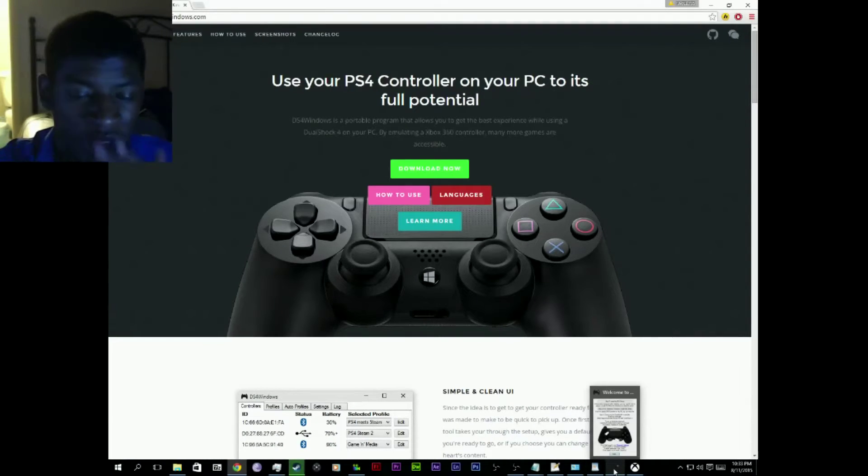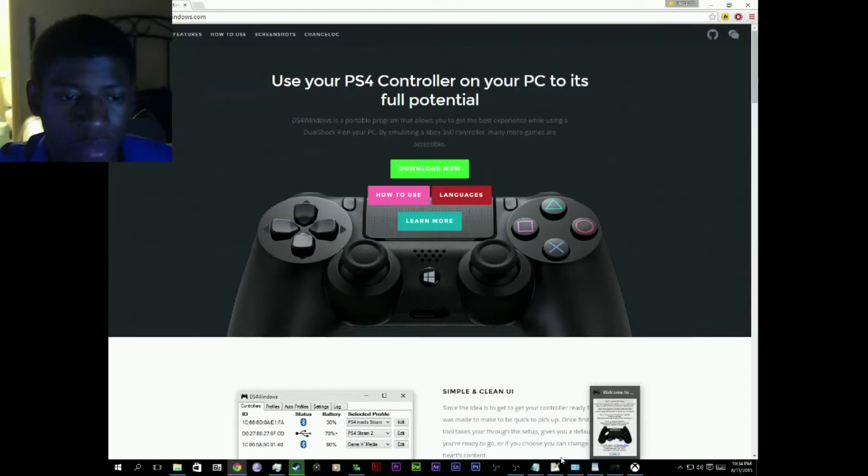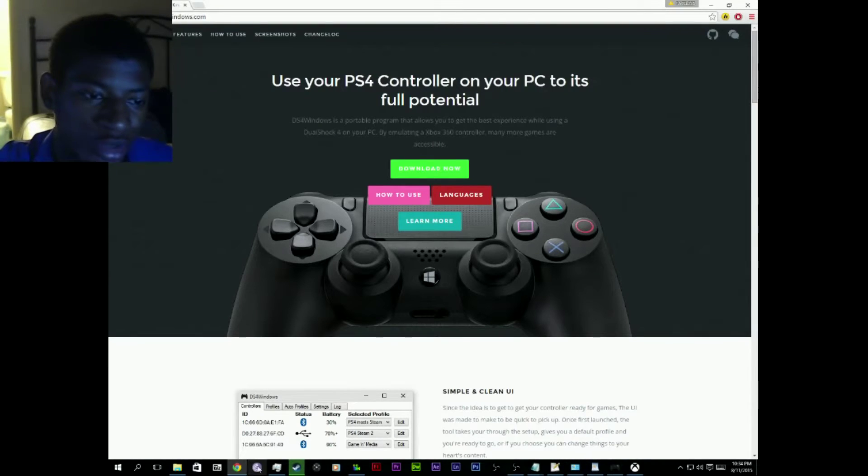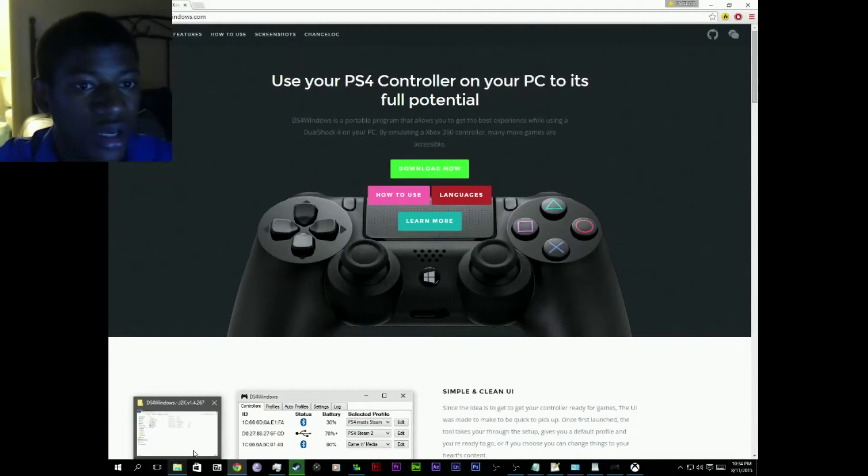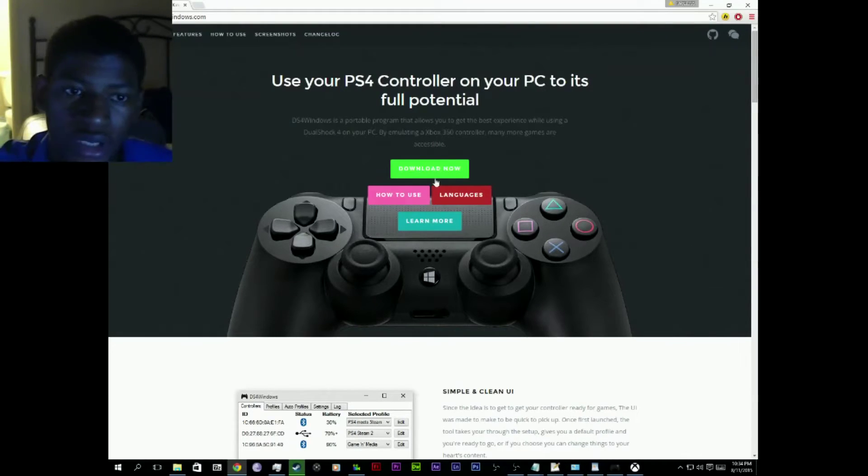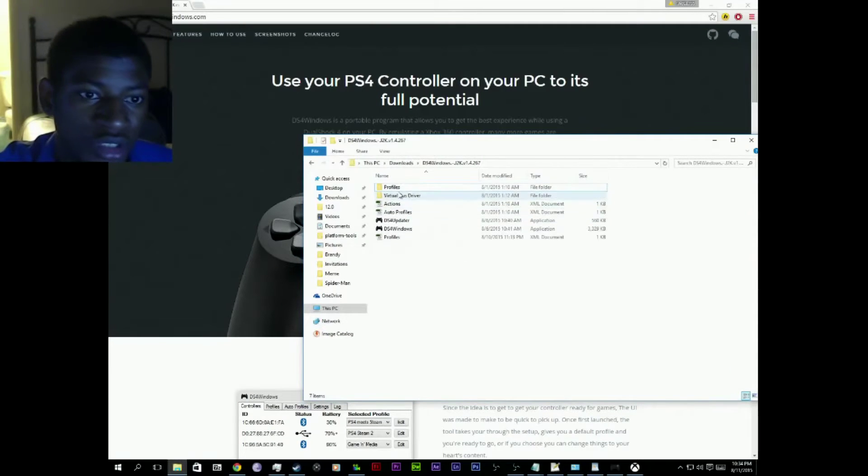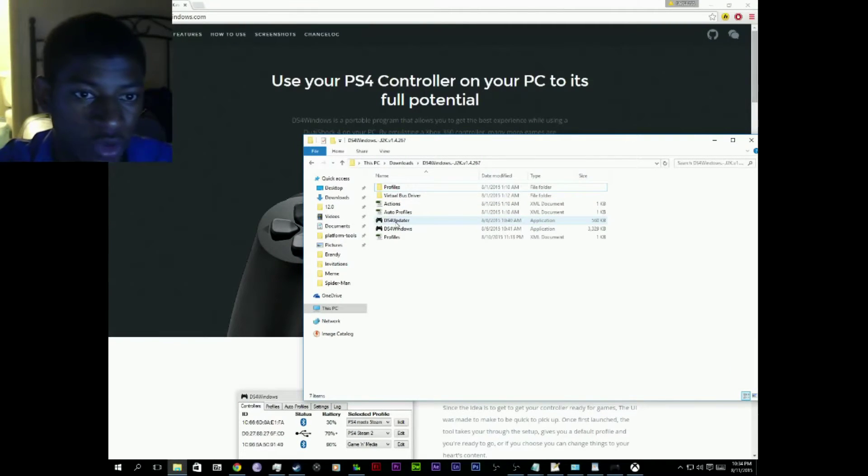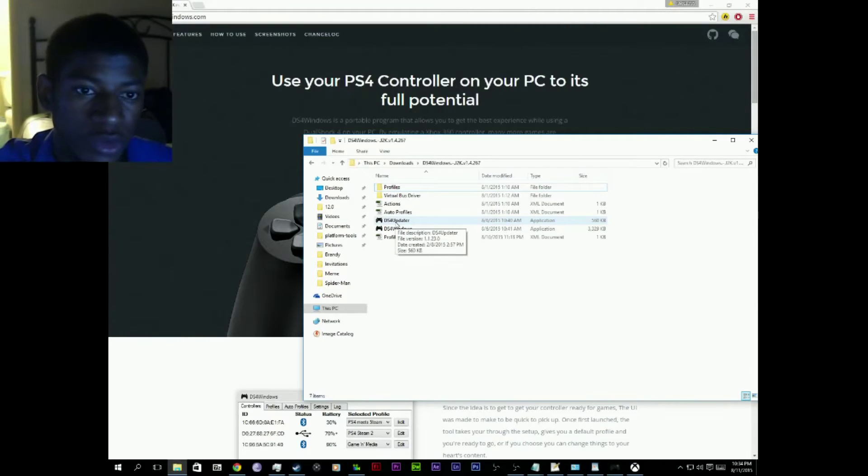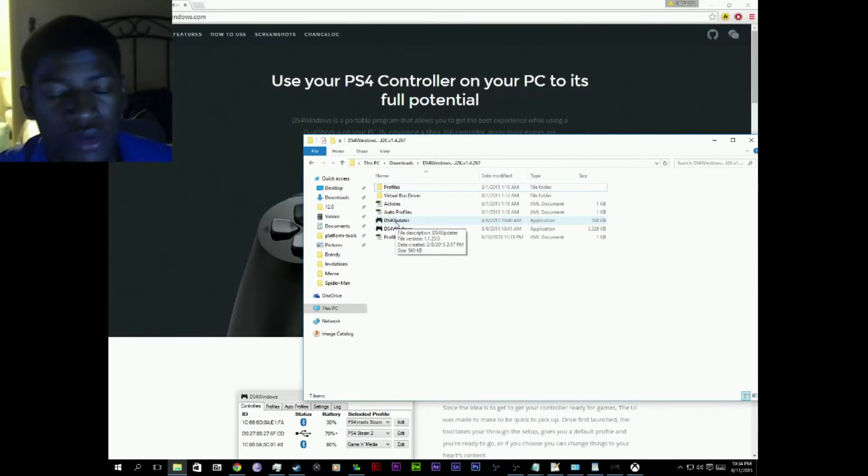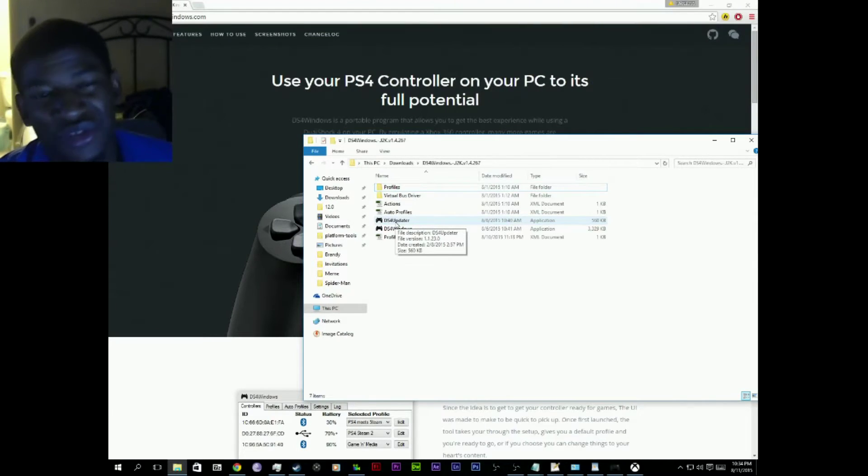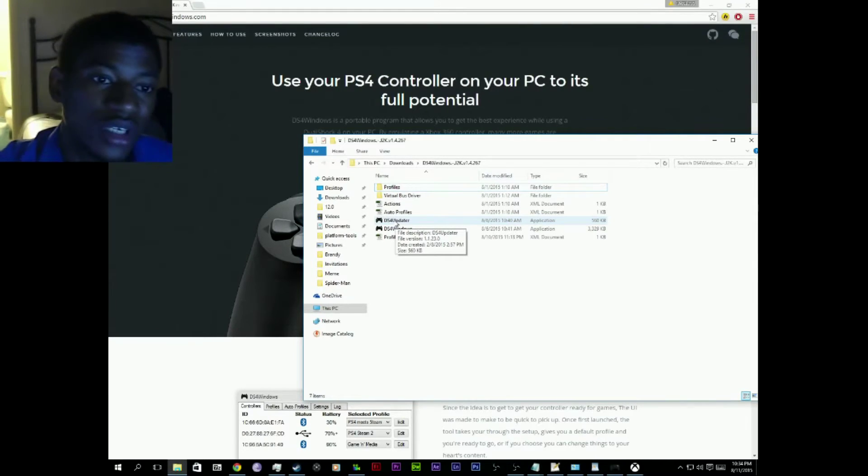What you do is you download. Now of course, you will get this here. All you will have in this folder is a DS4 Update or DS4 Windows. If you don't know how to unzip folders right now, you shouldn't be watching this.